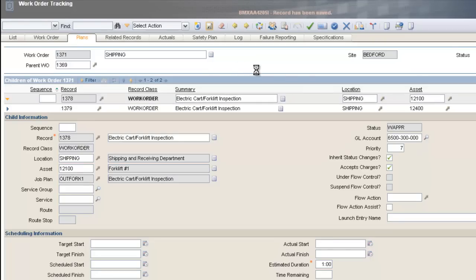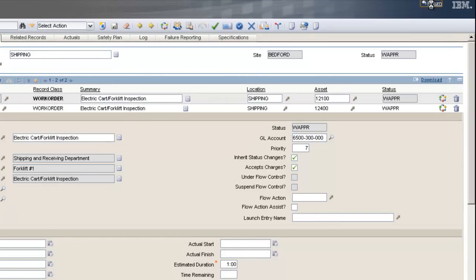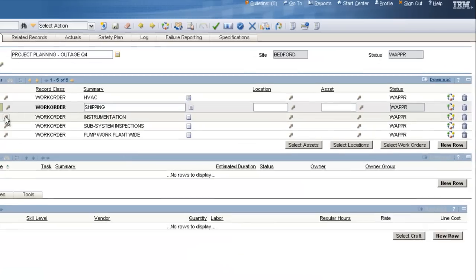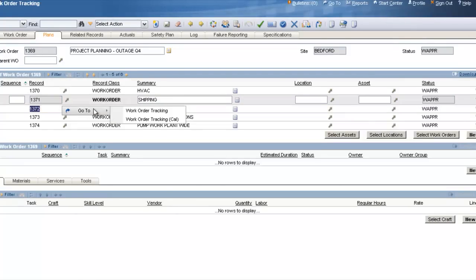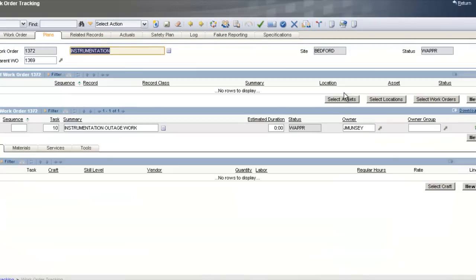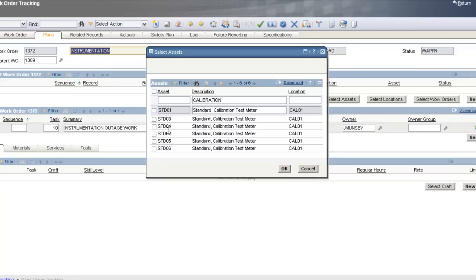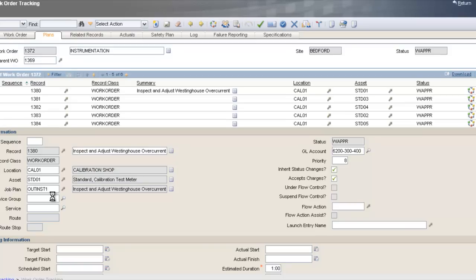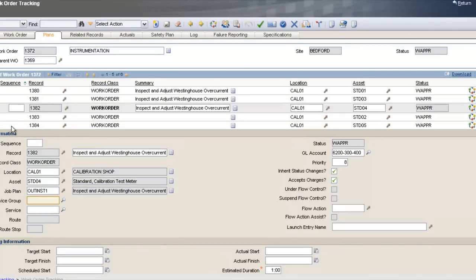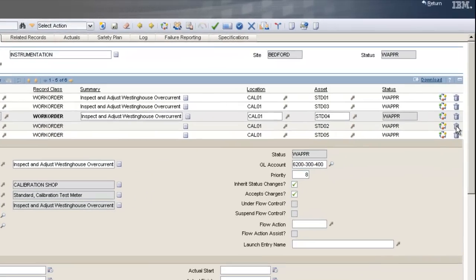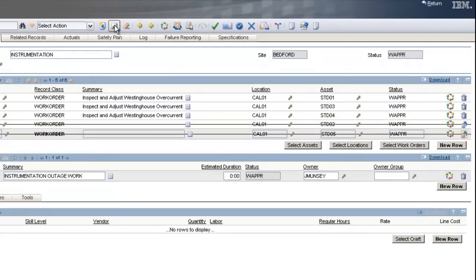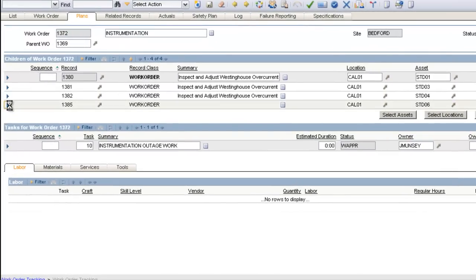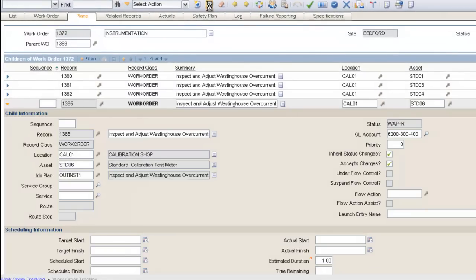Keeping this simple for demonstration purposes, I'll go back to the original project plan and become the instrumentation department head. Click the arrow, go to Work Order Tracking, go to the Plans tab, and select assets. Filtering for instrumentation standards — they all need to be recertified. Clicking OK creates six work orders for the instrumentation group. Each one needs a job plan, so we'll add them. If I decide I don't want the last two, I can click the trash can to remove them. Save, and the instrumentation department is ready.